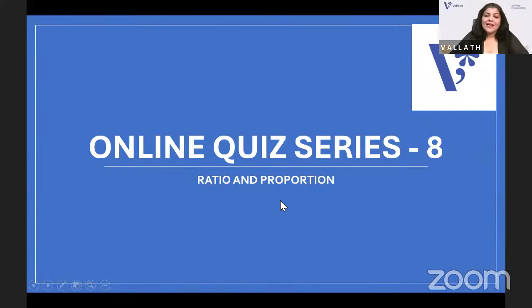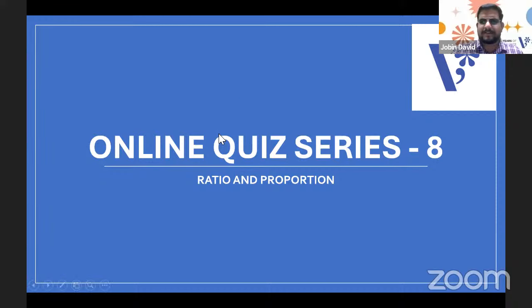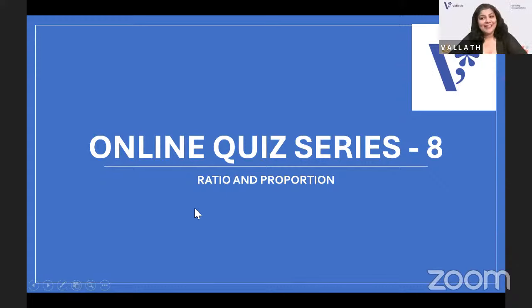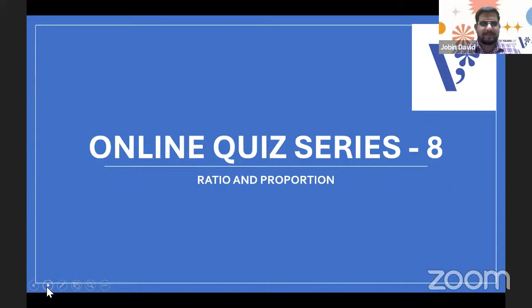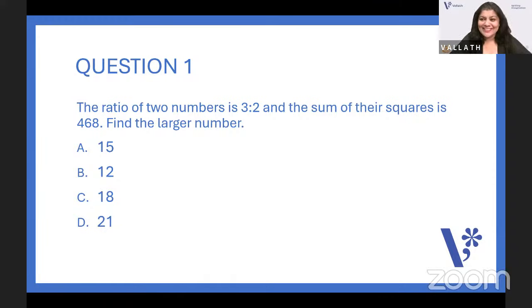Jobin, have you always done ratio and proportion easily, or was it difficult for you also? It was kind of difficult, but by regular practice, how we approach the question is the main thing. If we have confidence, obviously we can solve it. Great, then we will try. Let us look at the first question.